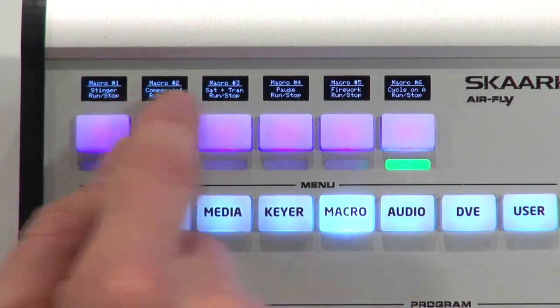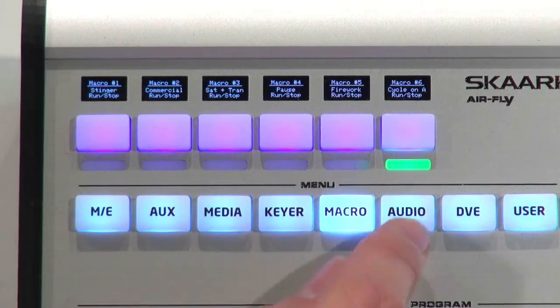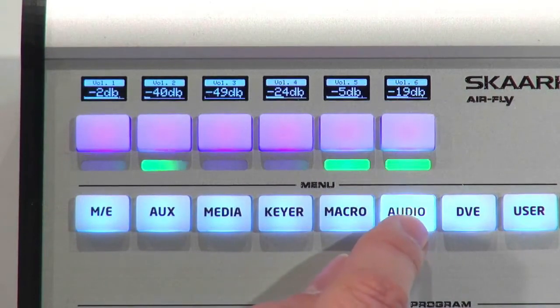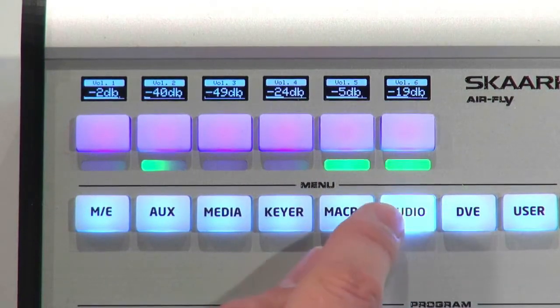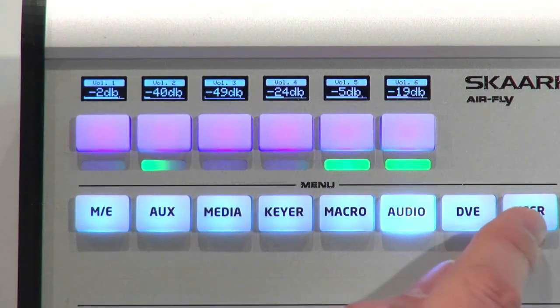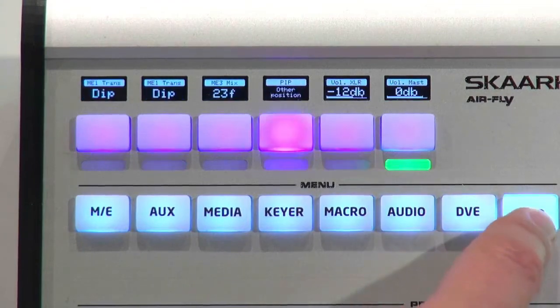Macro playback. Now you can see the names of the macros. And now we have been in the audio case. Then we have DVE over here and the user section.